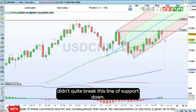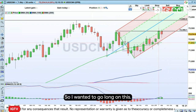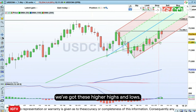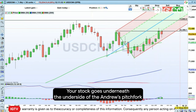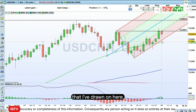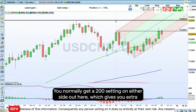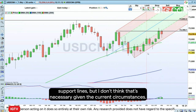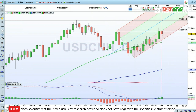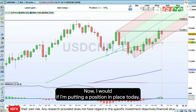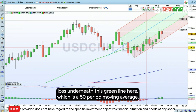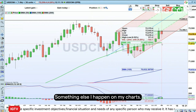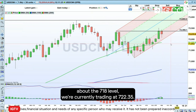It didn't quite break this line of support down here — this red line — so I want to go long on this. If you're long on this trend, which is in place with higher highs and higher lows, your stop goes underneath the underside of the Andrews pitchfork drawn on here. I've changed the standard settings — you normally get a 200 setting on either side for extra support lines, but I don't think that's necessary here. I would put my stop loss underneath this green line, which is a 50-period moving average — something I have on all my charts — so the stop loss at around the 7.18 level.